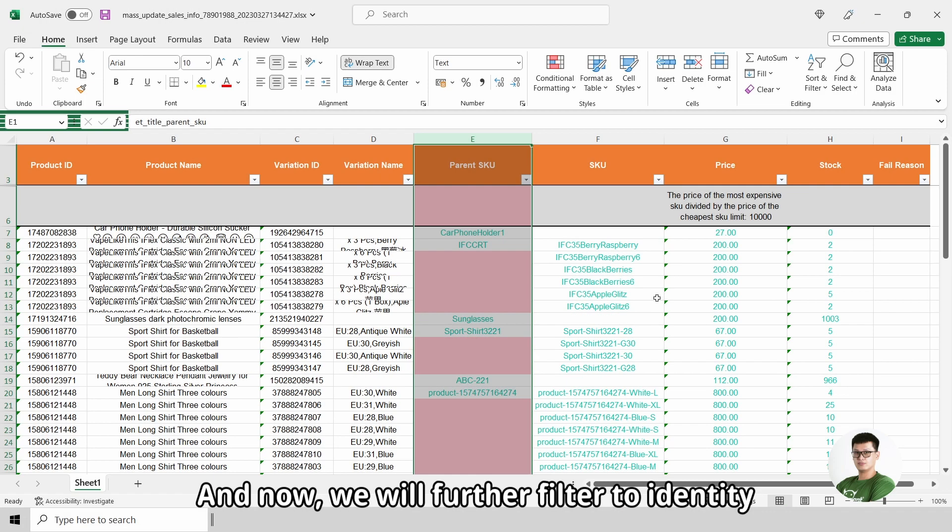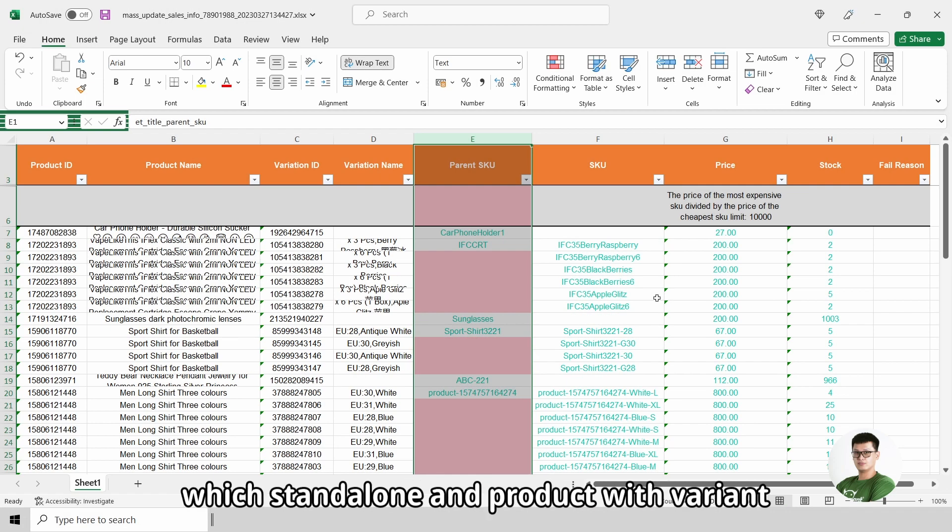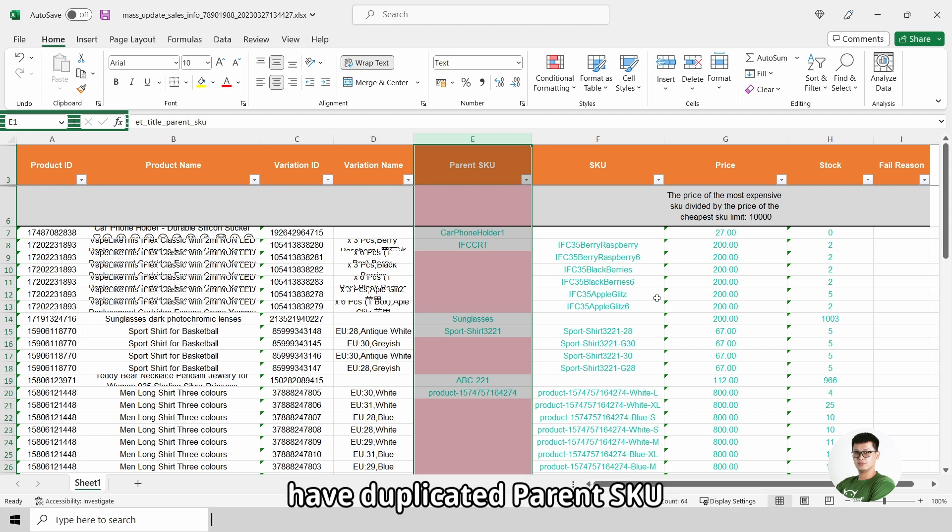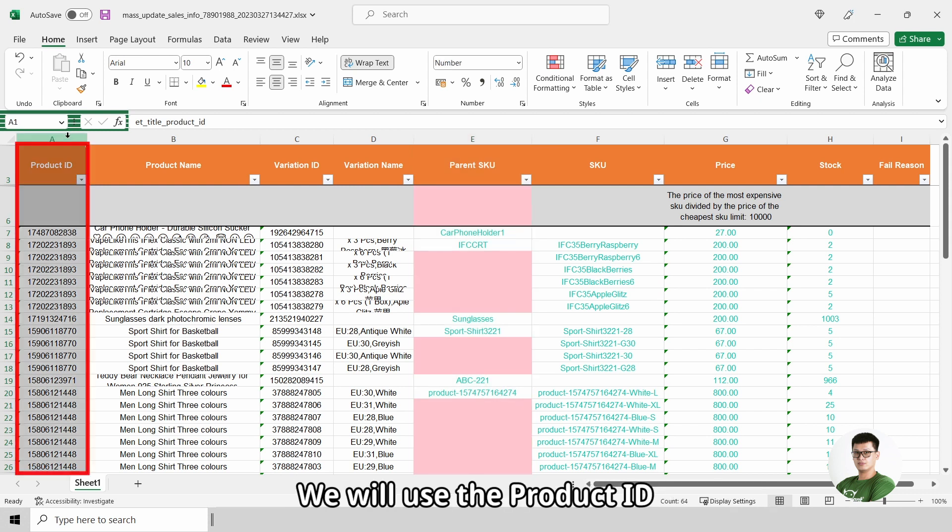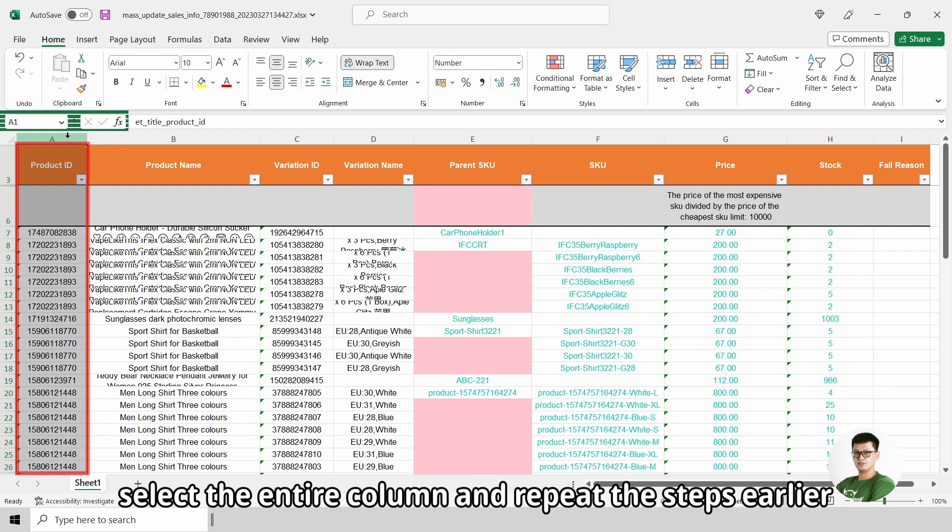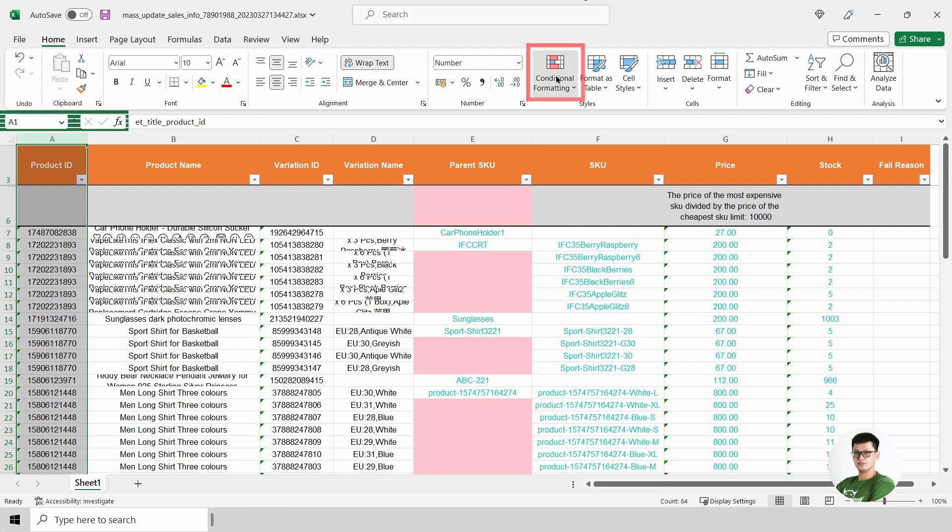And now, we will further filter to identify which standalone and product with variant have duplicated parent SKU. We will use the product ID, select the entire column and repeat the steps earlier.